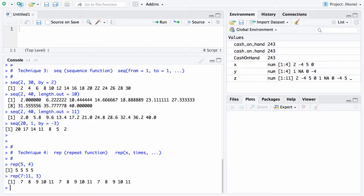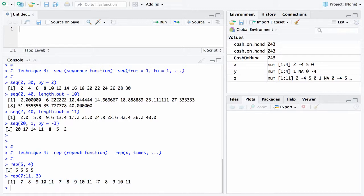7, 8, 9, 10, 11 is right here. That vector of length 5 you can see is getting repeated 3 times here in the output. So that's a 15-element vector: 7, 8, 9, 10, and 11 repeated 3 times.